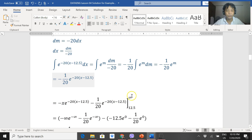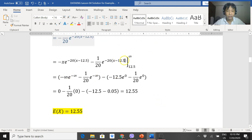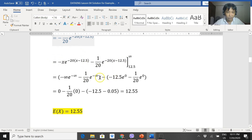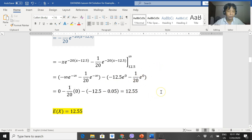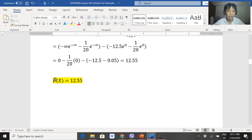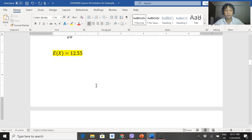We evaluate from 12.5 to infinity. Substituting infinity gives negative infinity times e to the negative infinity, minus 1 over 20 times e to the negative infinity. Substituting 12.5 gives negative 12.5 times e to the 0, minus 1 over 20 times e to the 0. Further simplifying: this becomes 0 minus 1 over 20 times 0 minus 12.5 times 1 minus 0.05 times 1, giving us a mean value of 12.5.